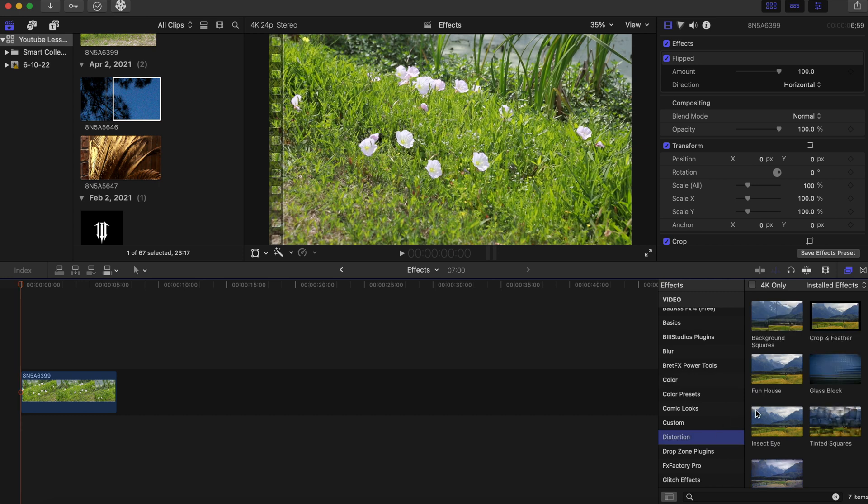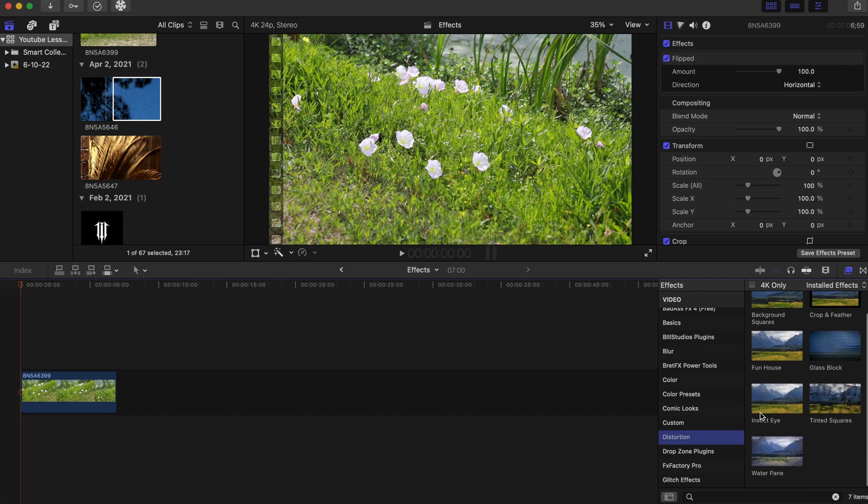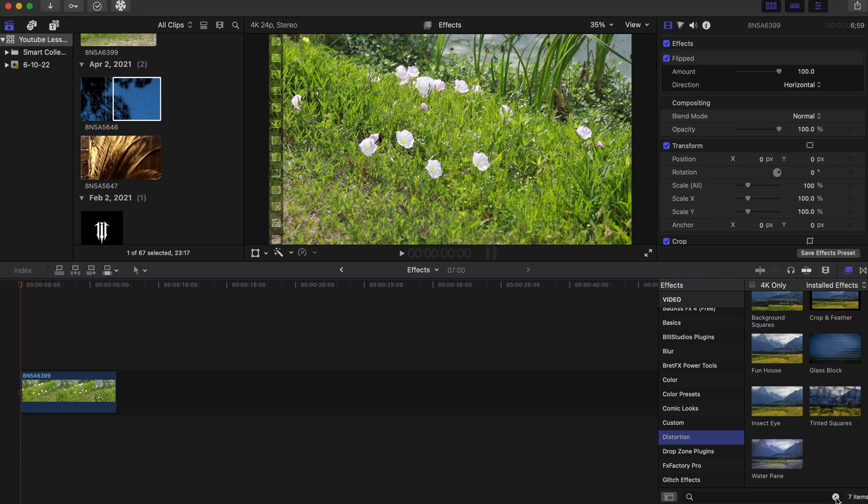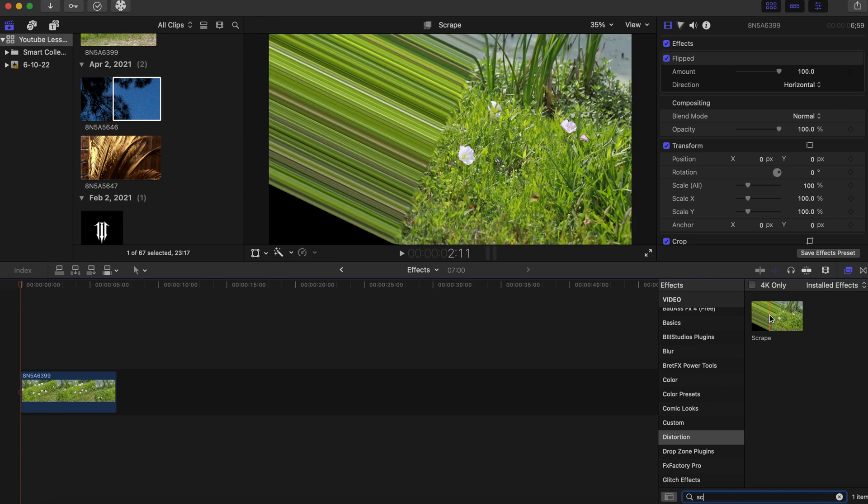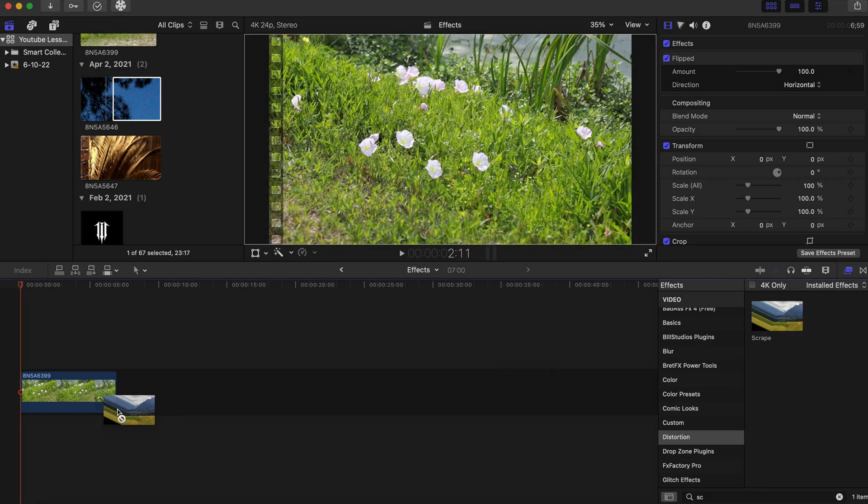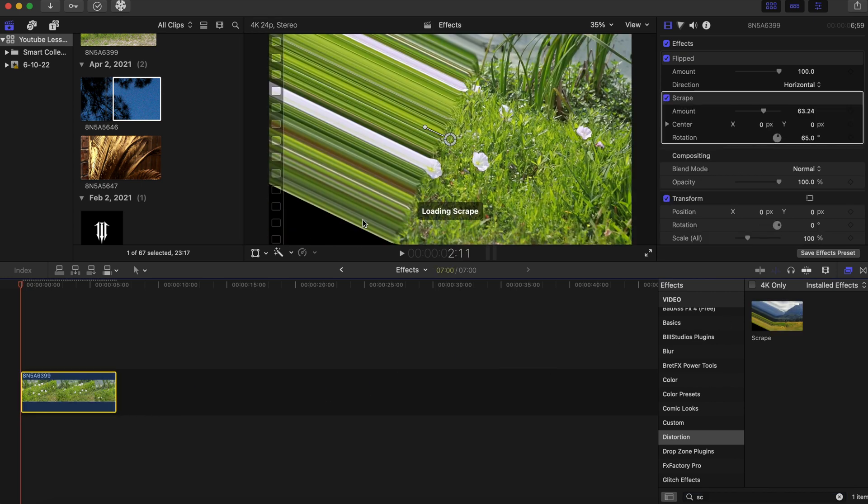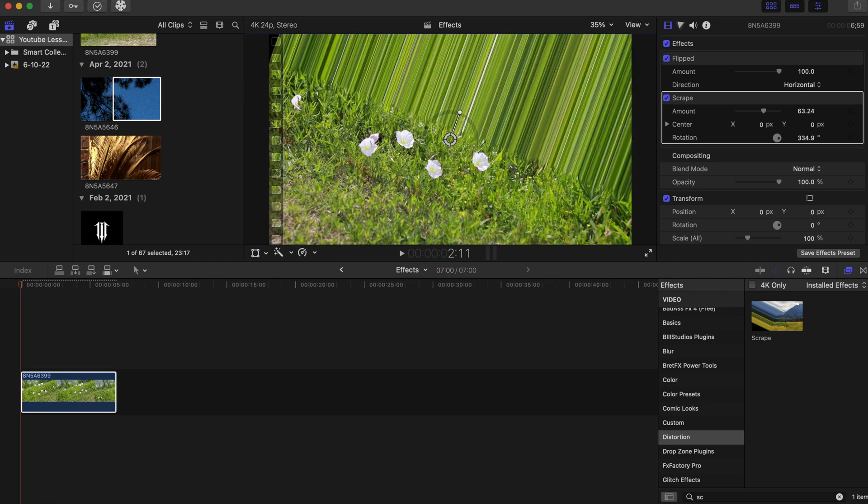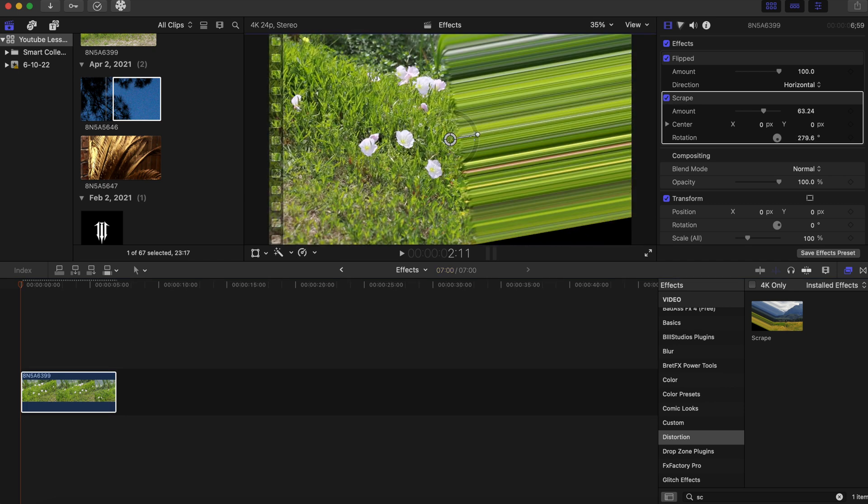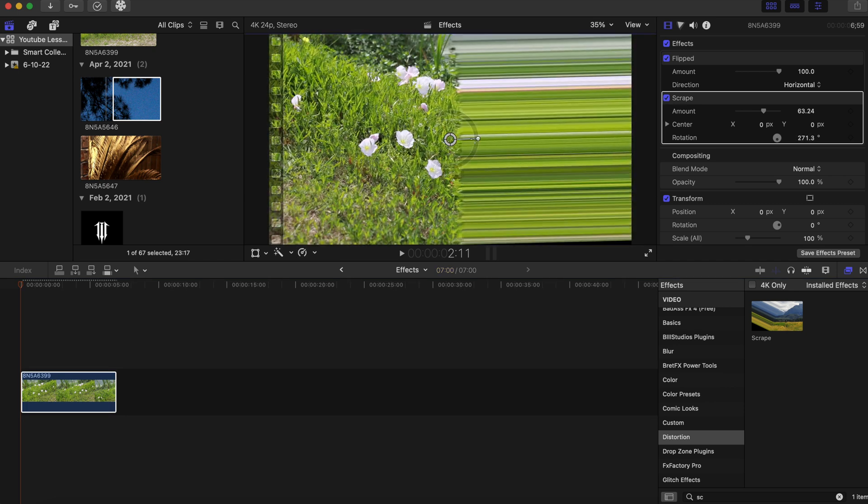We're gonna go to our effects tab right here and we're gonna click on distortion, and we are going to go to scrape. So you can type in scrape and we're going to add that on our clip. I'm going to take the scrape tool and rotate it over here to the right.